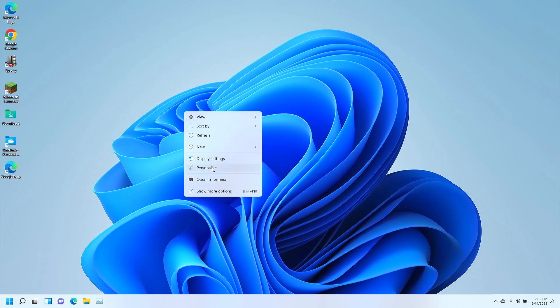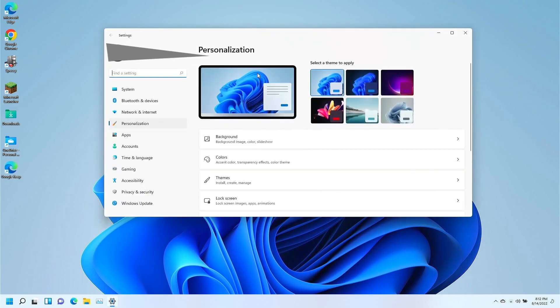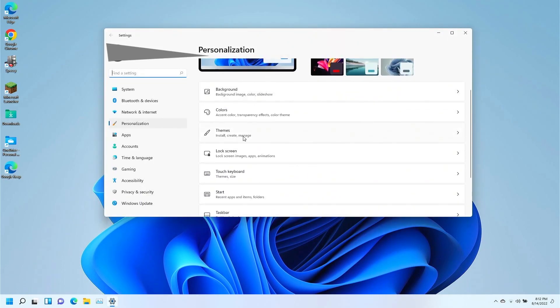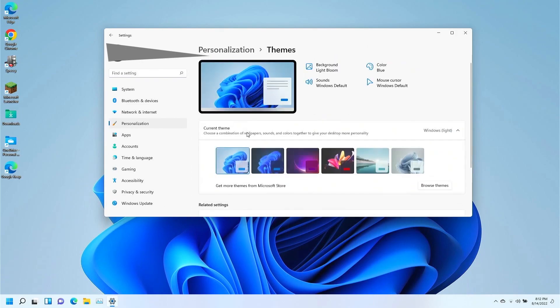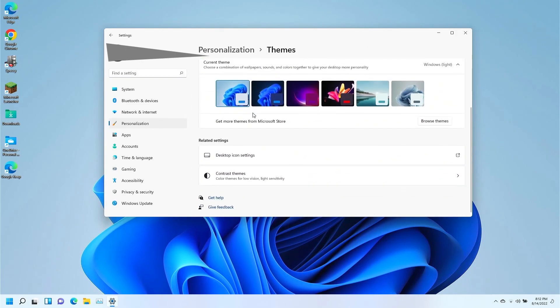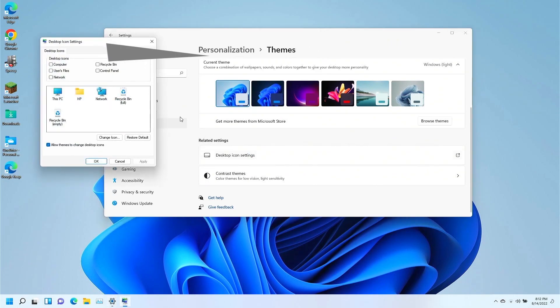Also note this is Windows 11, so right click on an open area, left click on Personalize. You're going to go ahead and scroll down here to where it shows themes. You're going to left click on that. You're going to scroll down here to where it says Desktop Icon Settings. You're going to left click that.